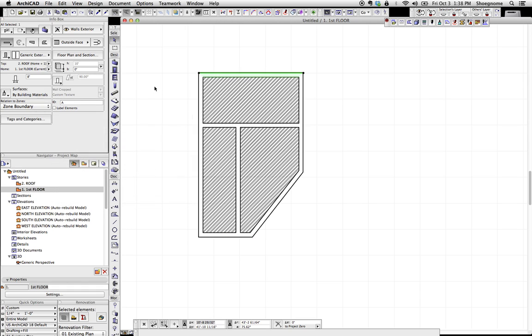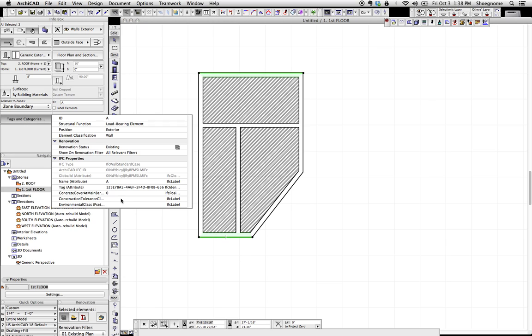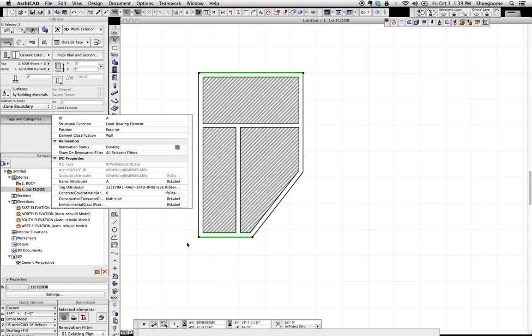Just like editing multiple elements at once to change their height, to change the layer, etc., you can do that same multiple editing of IFC properties. Not just adding and subtracting them, but also going in and typing in, adding the data to it. So now that's added to both.